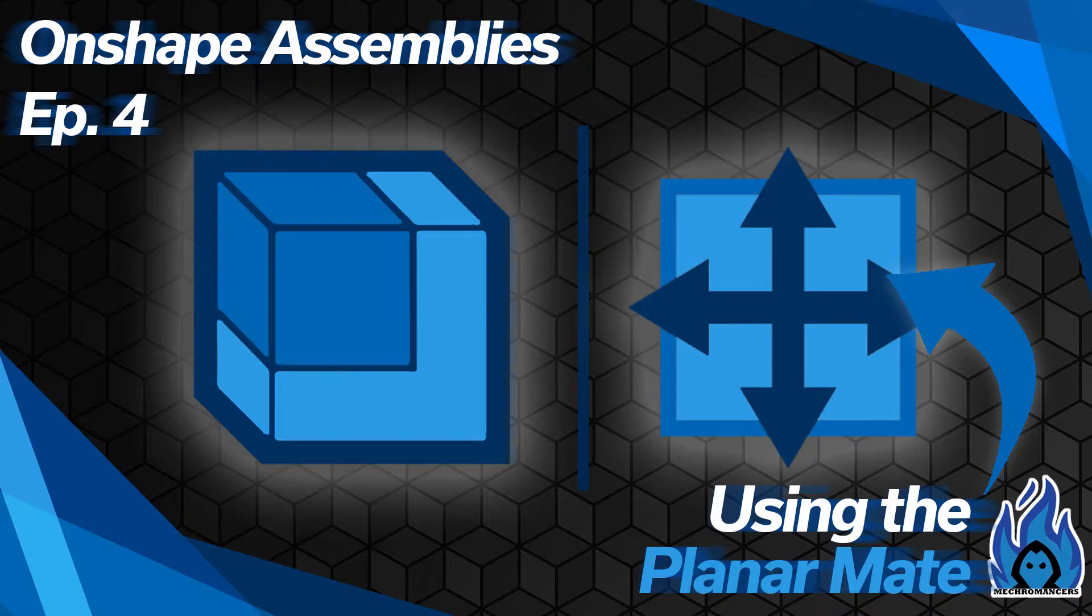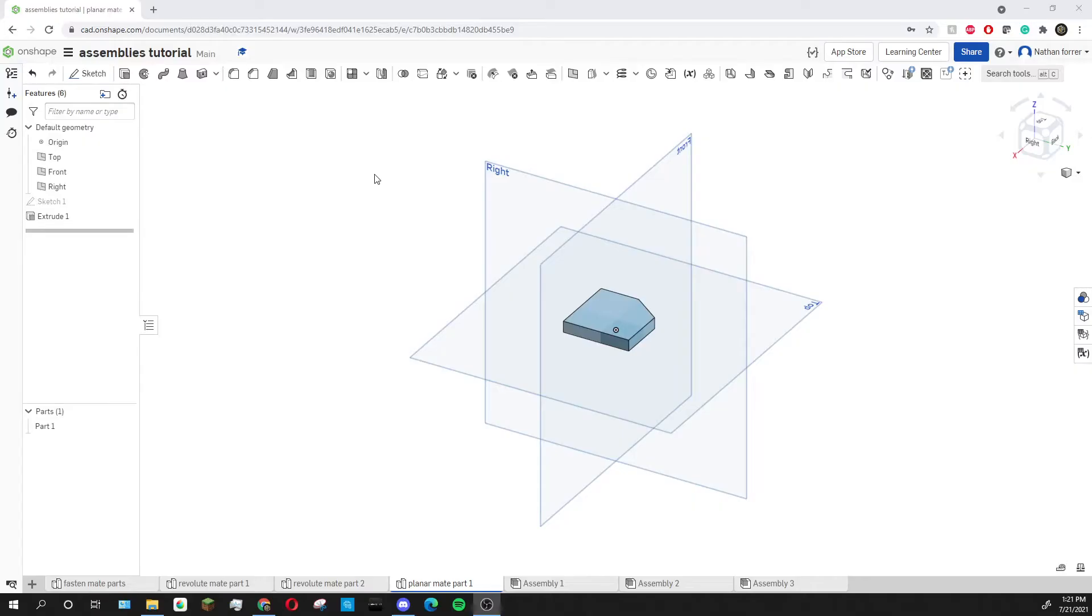Hi, I'm Nathan from FTC Team 4717 and welcome to our Onshape Assemblies series. In today's episode we will go over how to use the planar mate.